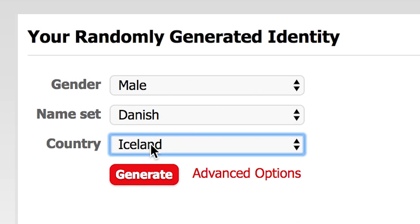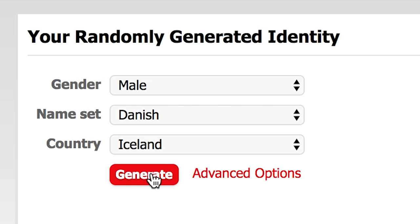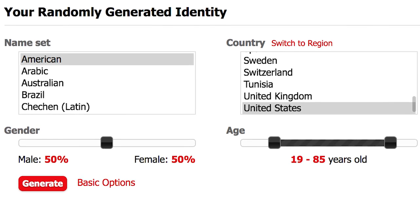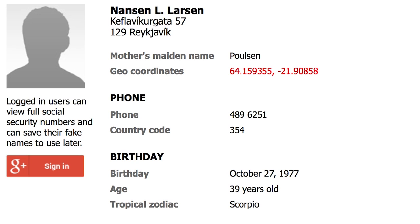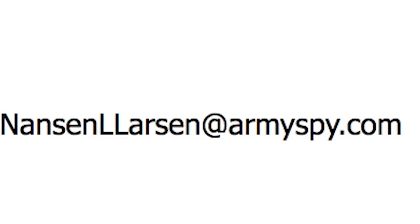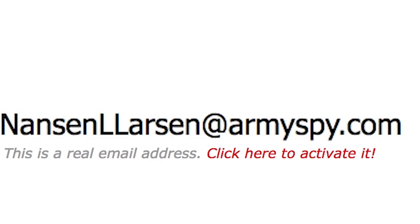First, set these three factors to your liking, and if you have even higher standards, check out the advanced settings. I'll just keep it simple for now. I am Nansen L. Larson. Here's my phone number, and my email address is nansenllarson@armyspy.com, which I can actually turn into a real one if I want, but I'll save that for never.